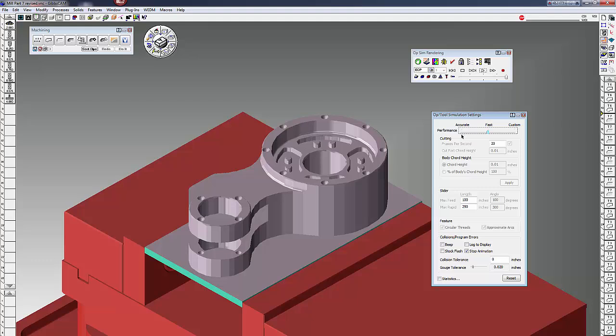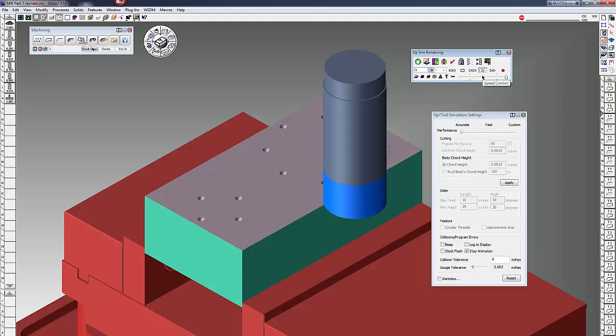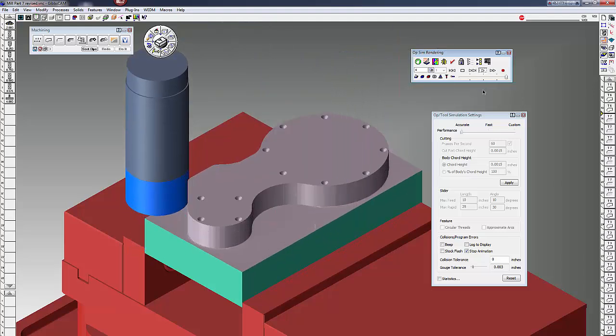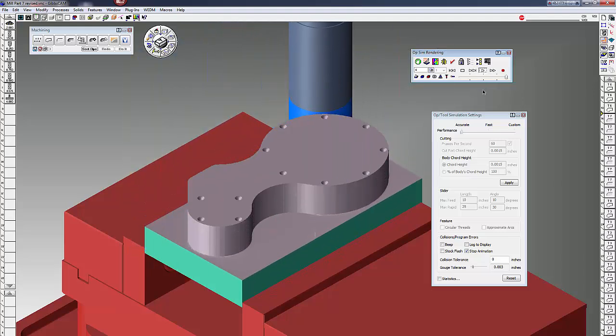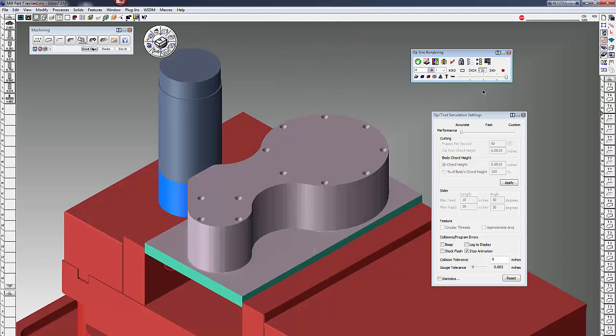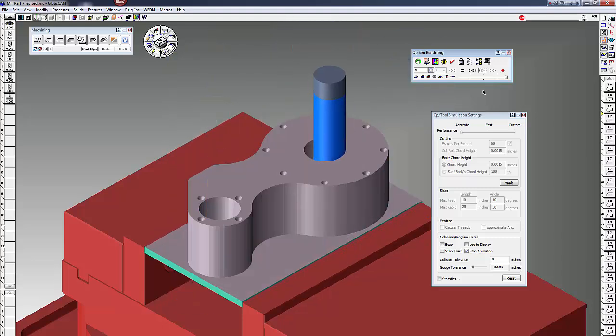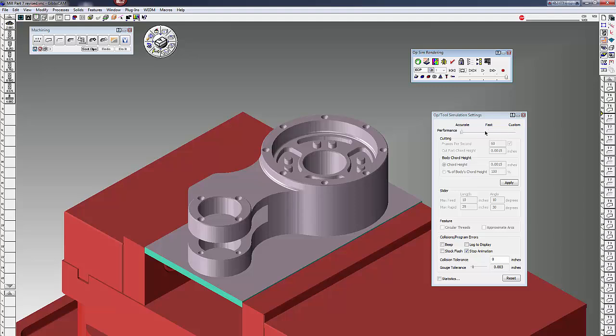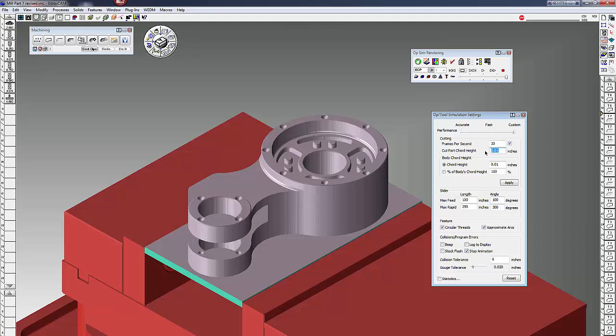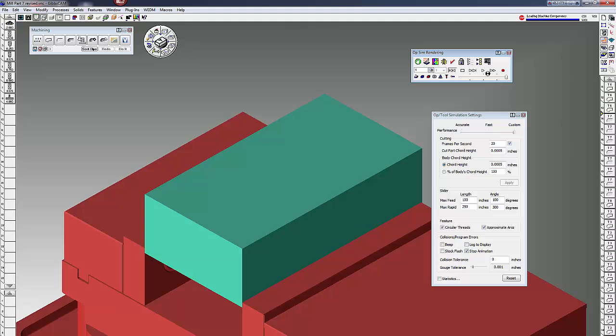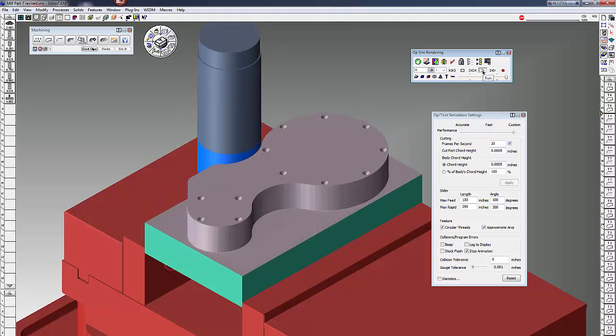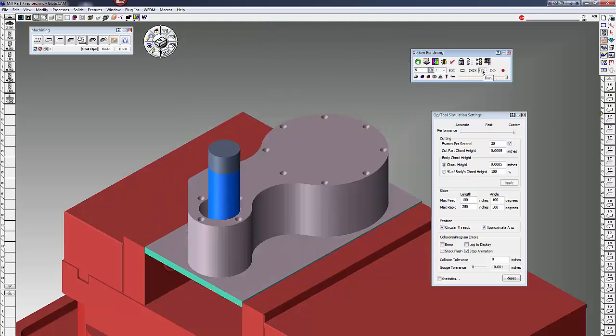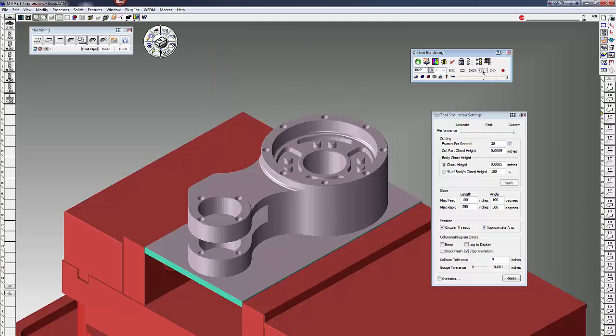Other than that, you can click on accurate, or the one I kind of like the most is probably under custom. Under accurate and fast you have no choices on your settings, but under custom settings, I like to set this at a half thou to one thou. Click on apply, rewind and play. You can see it's still going to be pretty fast and still look pretty good. I like to have my choices of those particular settings. Usually I keep about 20 frames per second.